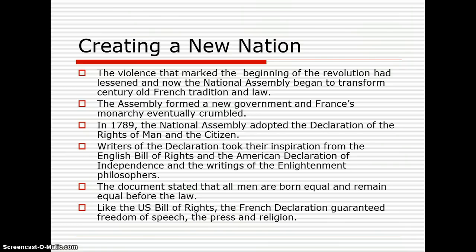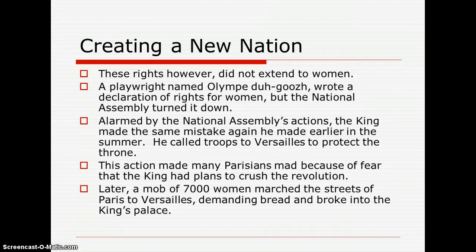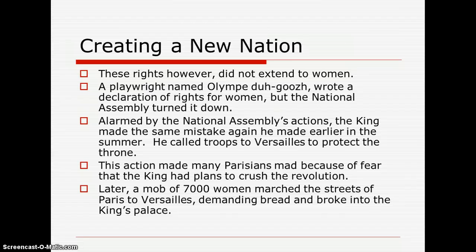These rights applied to men and not women. A playwright named Olympe de Gouges wrote a Declaration of Rights for Women, but the National Assembly turned it down. Women did not receive rights at that time. Alarmed by the National Assembly's actions, the king made the same mistake again — he called troops to Versailles to protect the throne. This action angered many people because of fear that the king had plans to crush the revolution.